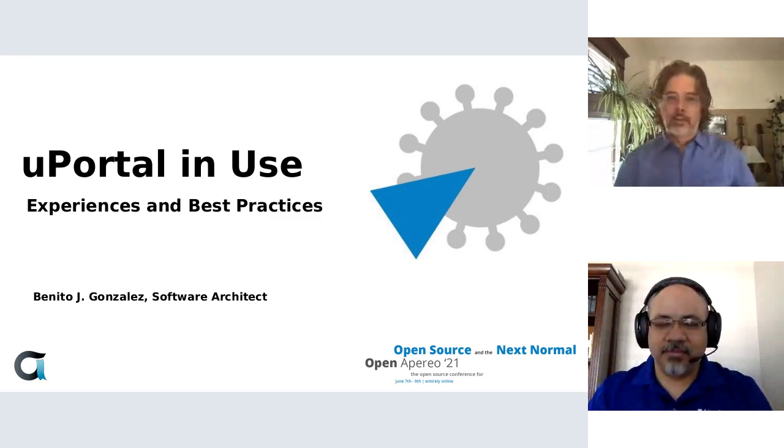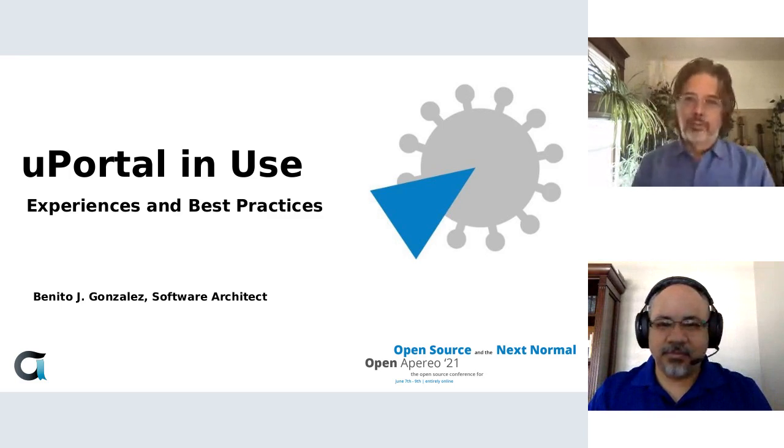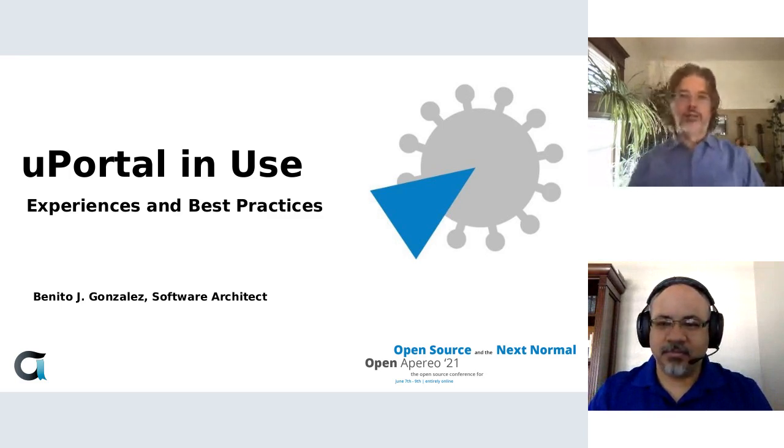Hello everyone. I'm Jim Helwig from the University of Wisconsin-Madison. I currently chair the uPortal Steering Committee.